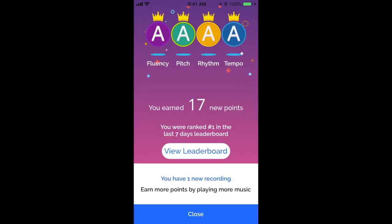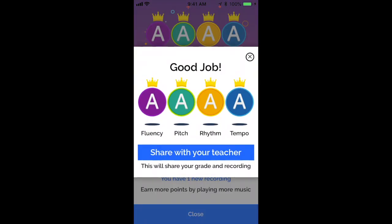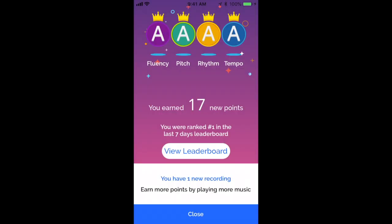Once they've practiced with the compare recording, they will get to see a grade of A, B, C, or D on pitch, fluency, rhythm, and tempo based on how they do compared to that recording. It is pitch based, so if your child is struggling with getting a D in pitch, it might be that their piano needs to be tuned. If you want to send the actual recording to your teacher, you could do that there. We've earned 17 points for this particular assignment.